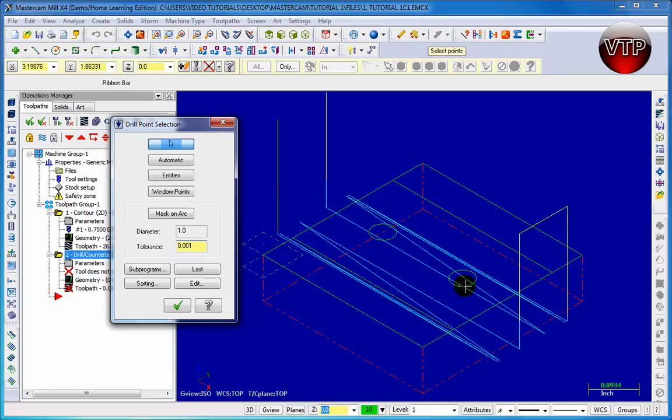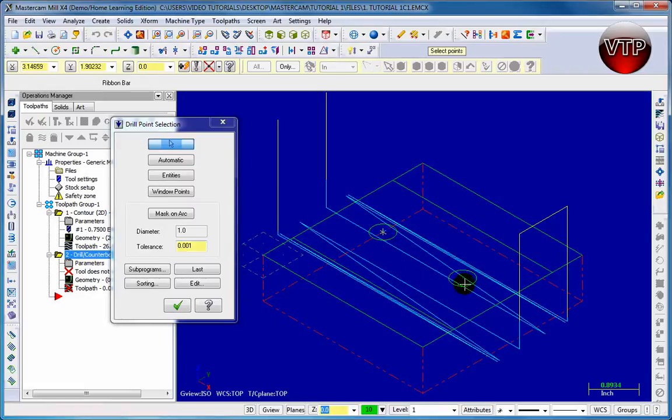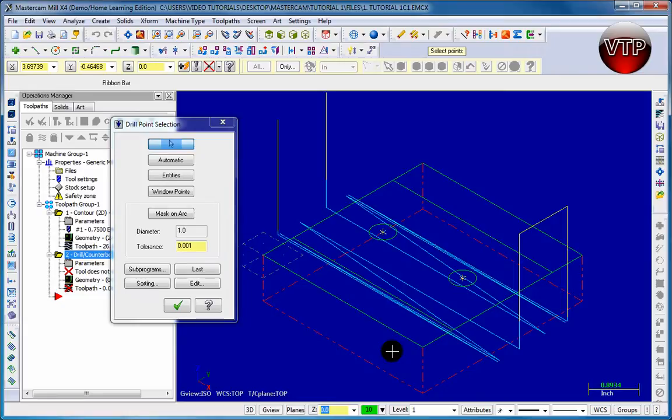Let's go ahead and get started by left clicking on this circle and then left click on this circle. You see there's a little point right in the middle of the circle - that means you just selected those two circles. When we're done with this, click on the check mark.